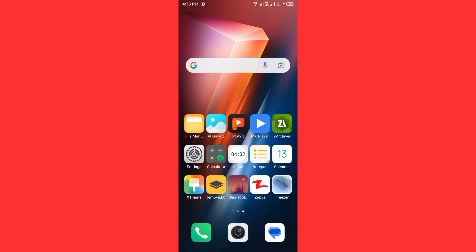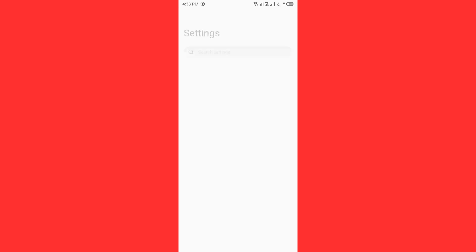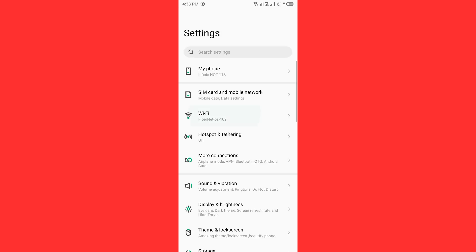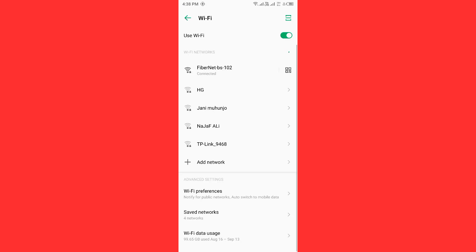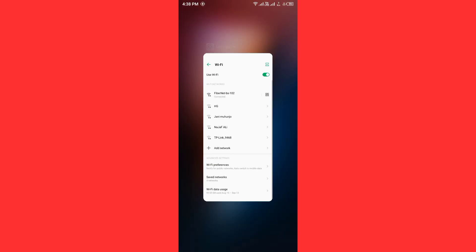First of all, check your internet connection. Go to settings, tap on Wi-Fi, and make sure that your Wi-Fi is connected with strong internet connection. If you don't have Wi-Fi, turn on your mobile data.